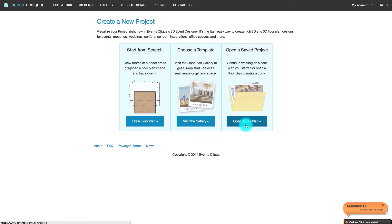Lastly, you can open up one of your saved floor plans and either continue working on it or copy it to use as your very own template.